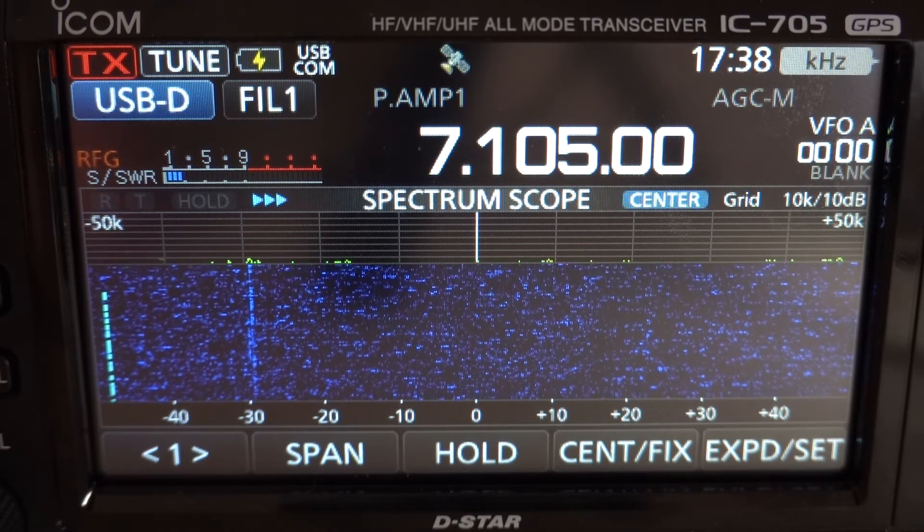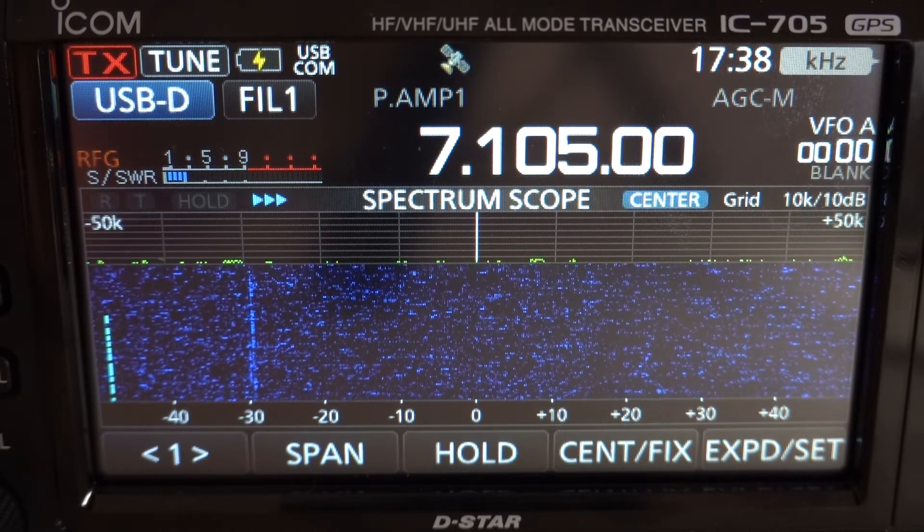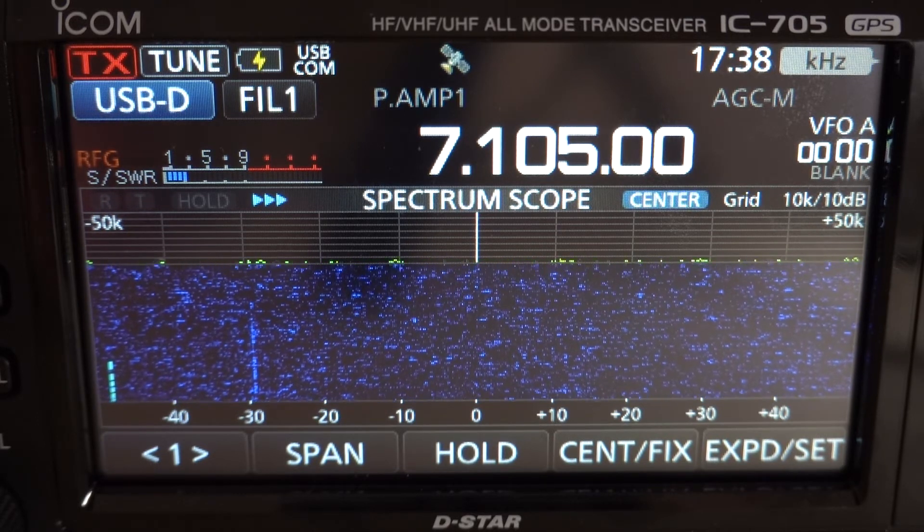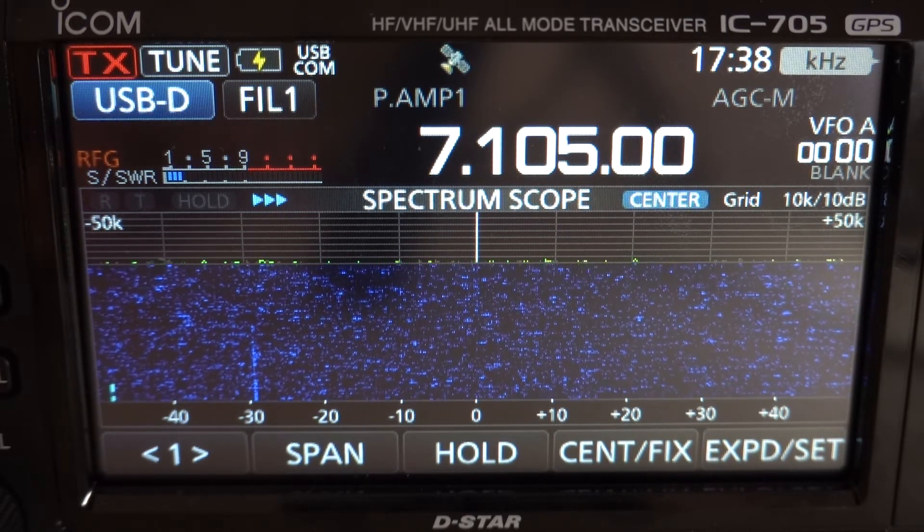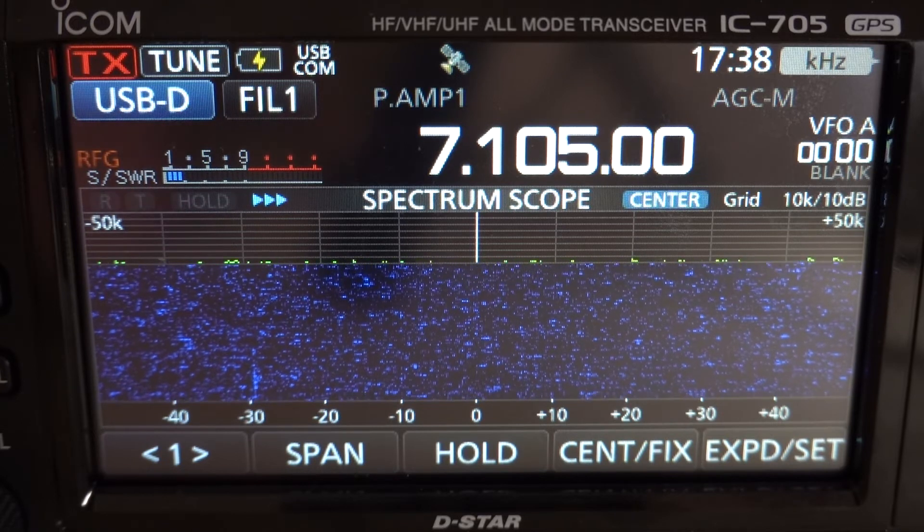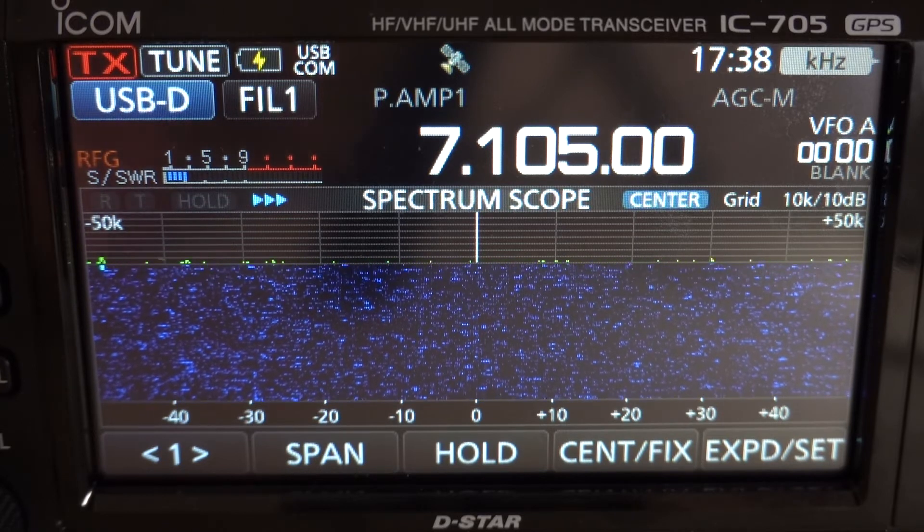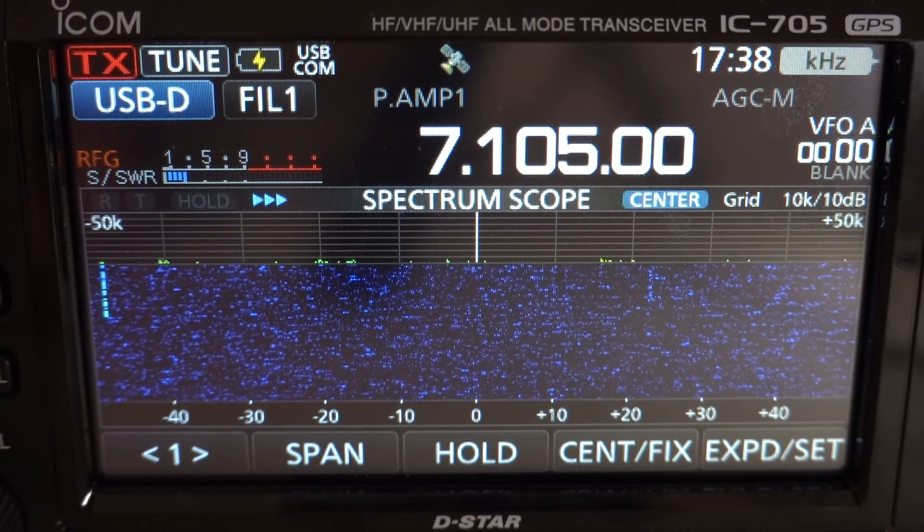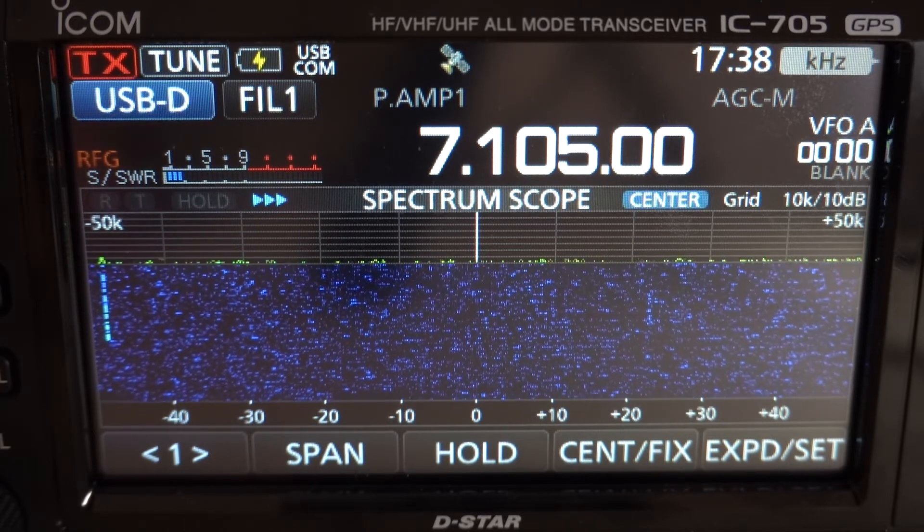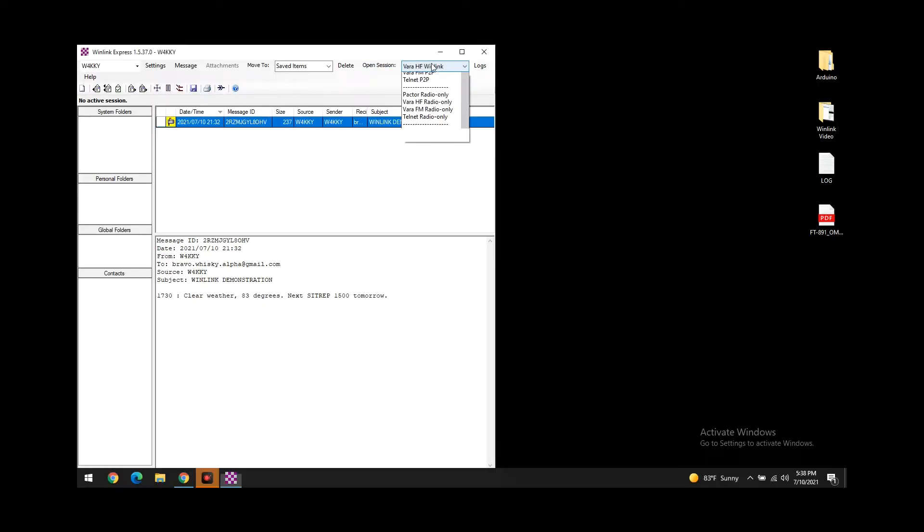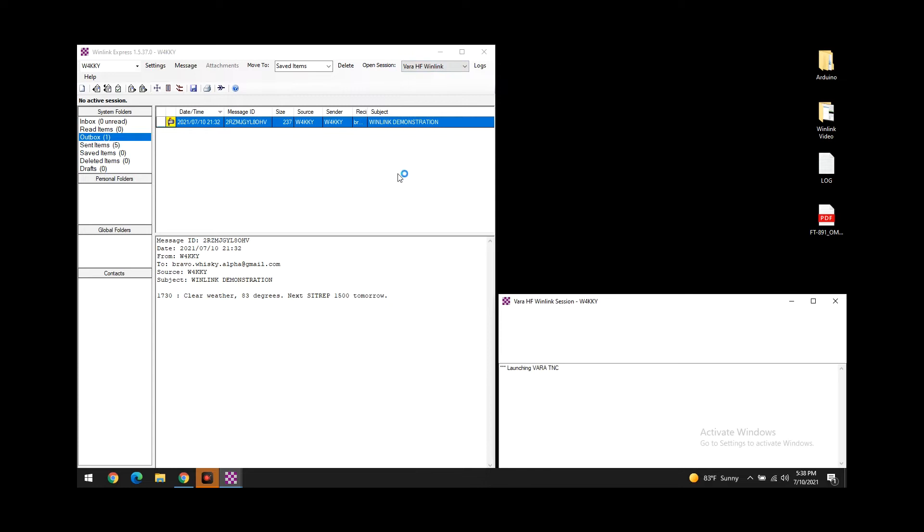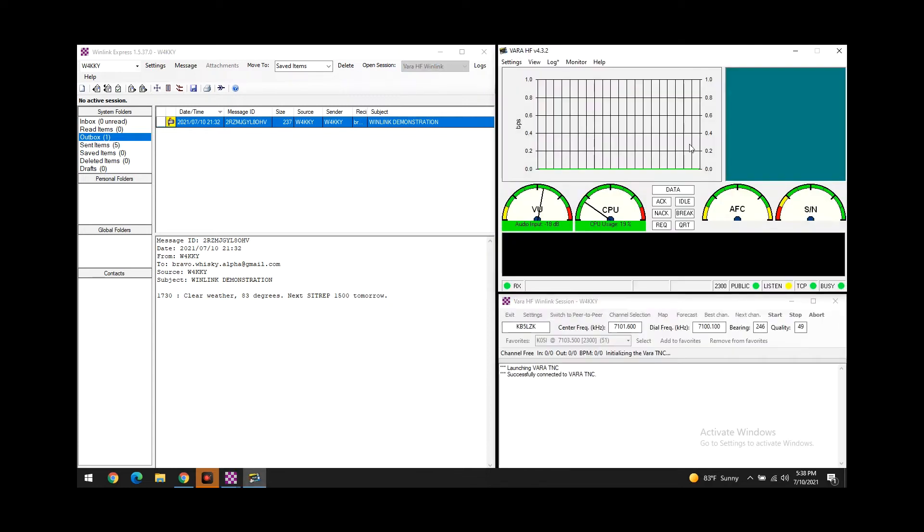I am running 10 watts on the 705. I am connected to power - I've had some luck on 5 watts but not with this station. We're going to give this particular one a shot. Up here in the Winlink software, as you can see, I have VARA HF Winlink selected. I'm going to hit open session.